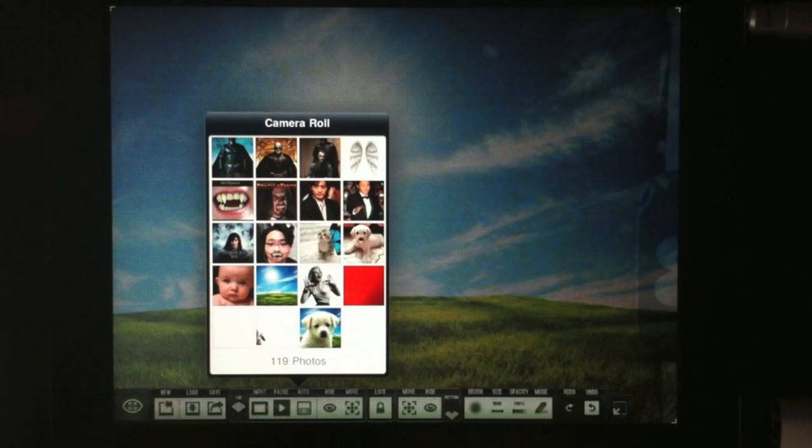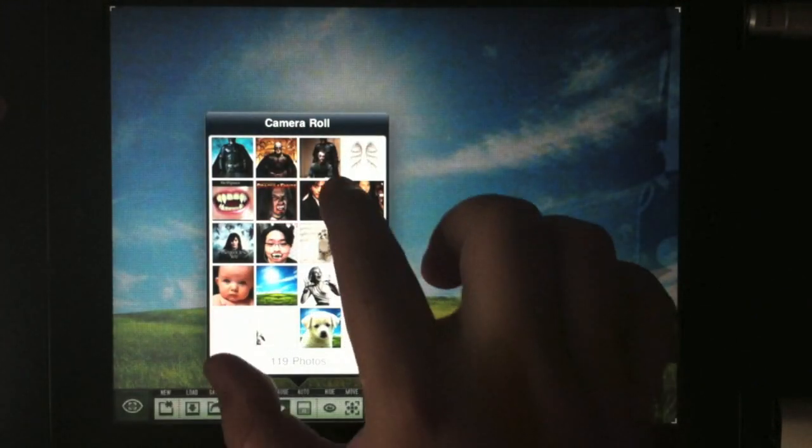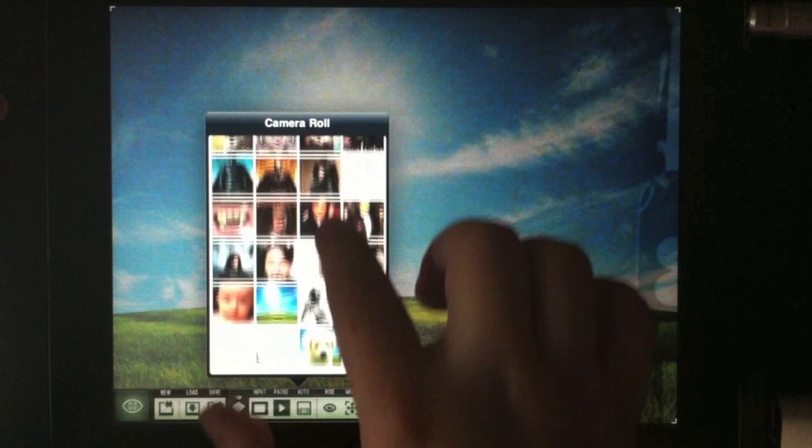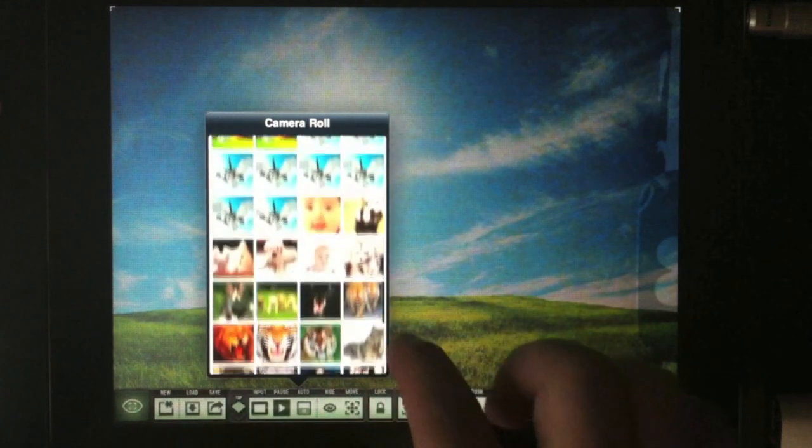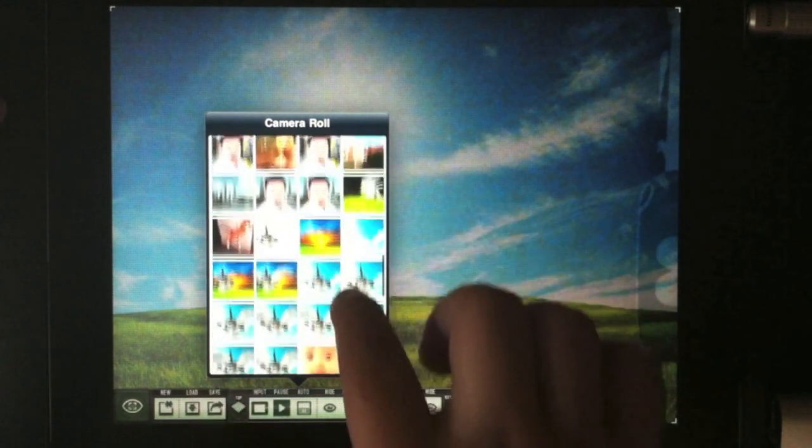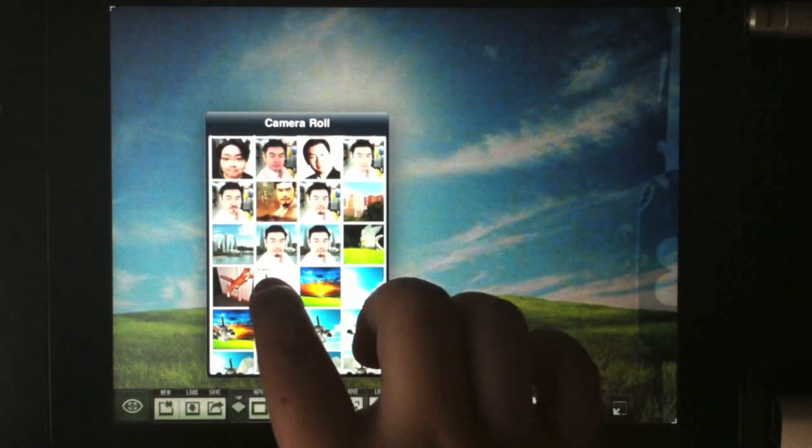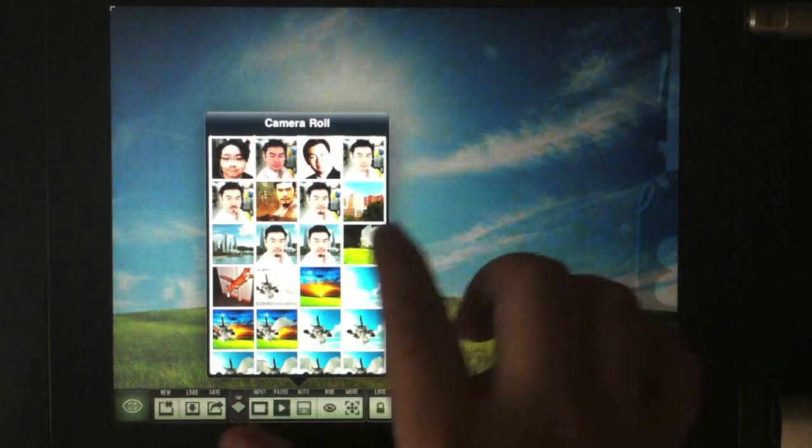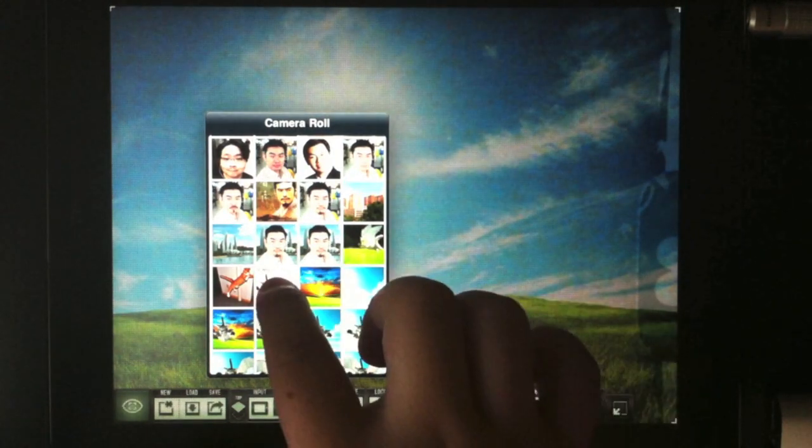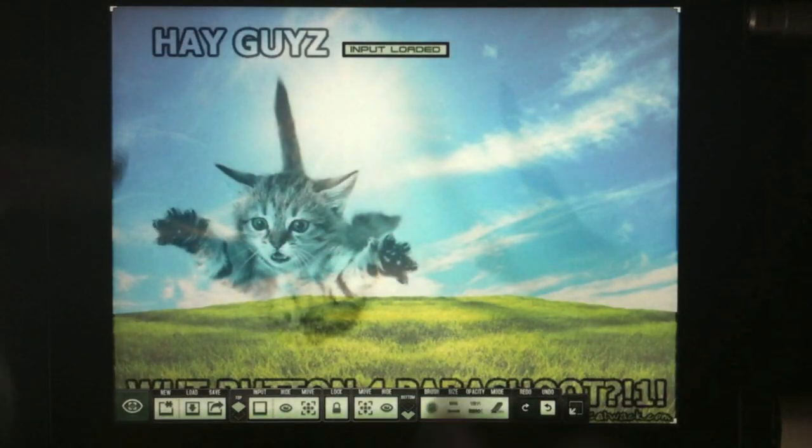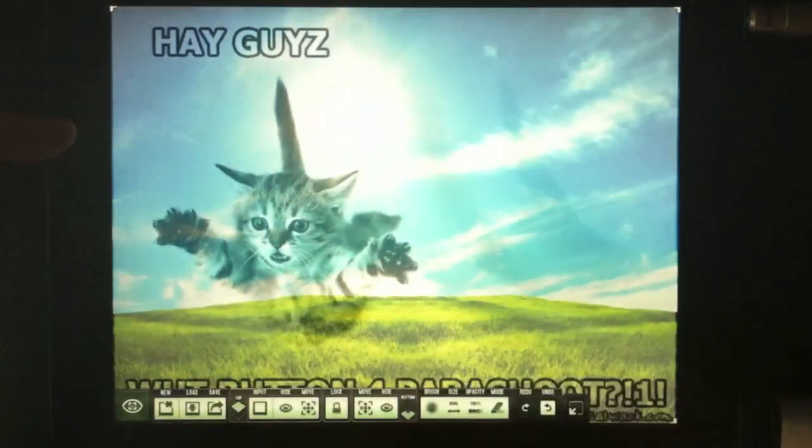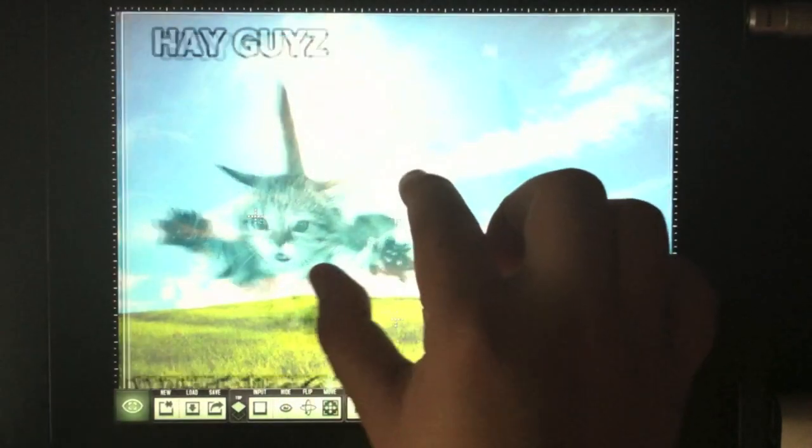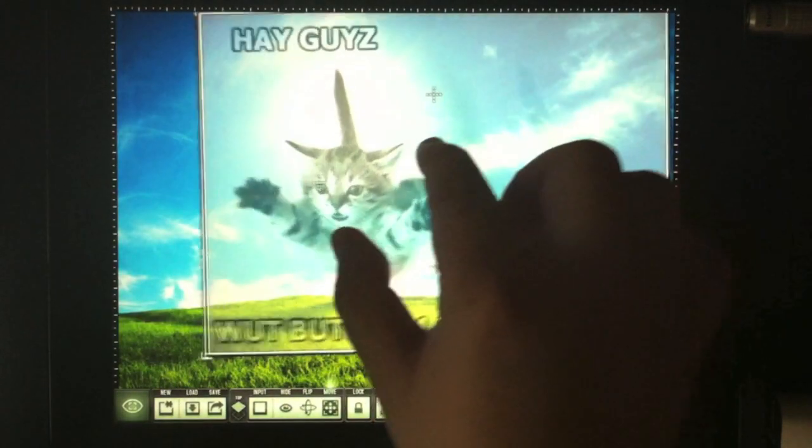When you start the application, you can choose any background, or what they call a canvas. You can choose from people's portraits or luxurious backgrounds like what I have here—a green field and blue sky. Then you choose your input layer. For me, it's this cat.